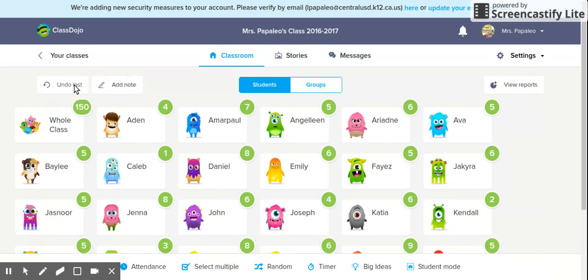If you added a point by accident, or if your students gave themselves a point and didn't mean to, you can click 'undo last' and it will take that away. It's especially useful when you're allowing your students to use the device — sometimes they accidentally click the wrong button, and you can quickly remove it, no big deal.